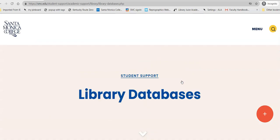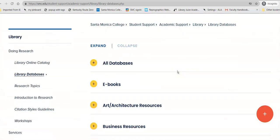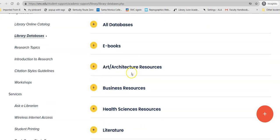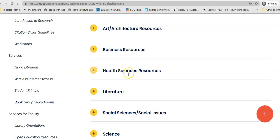Using Databases, you can access a list of all of our databases that we subscribe to, alphabetical by title, with a short description of what's in each database. You can find databases that are primarily ebooks, or you can go down into specific discipline listings. The database that we're looking at today is a health sciences database, so we go there first.